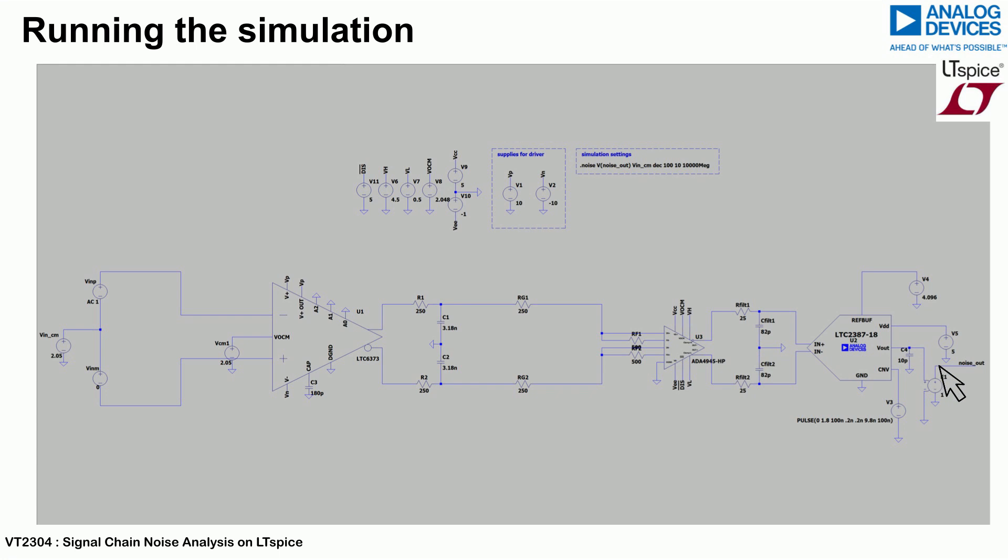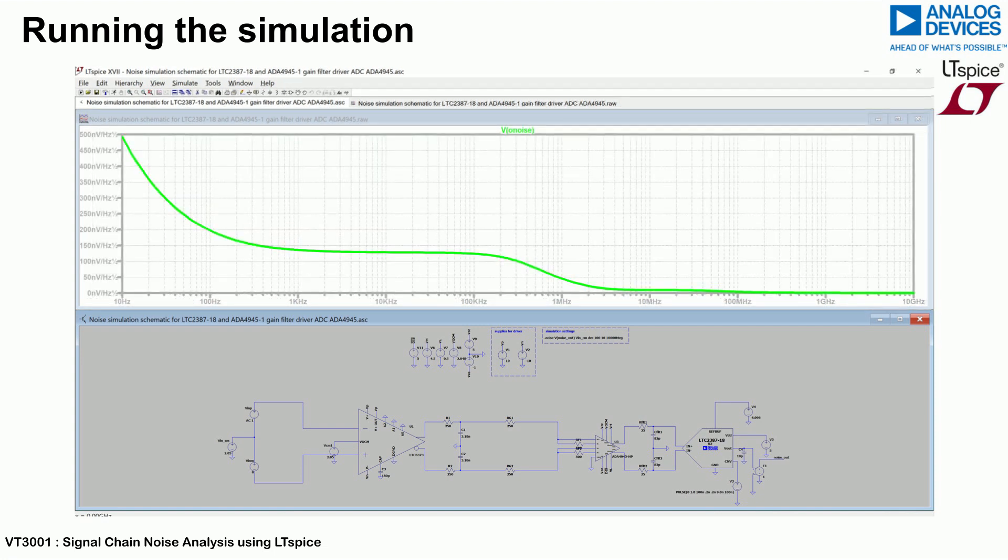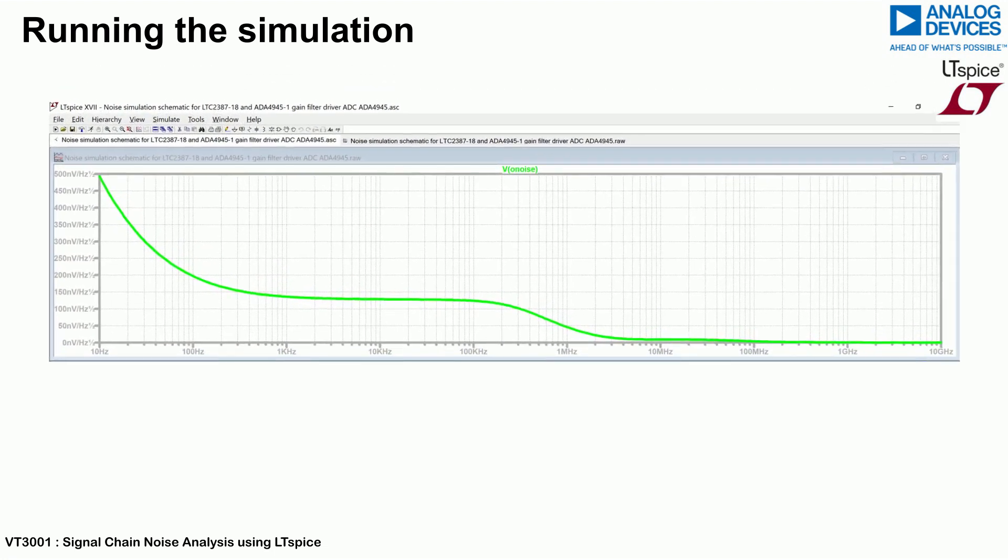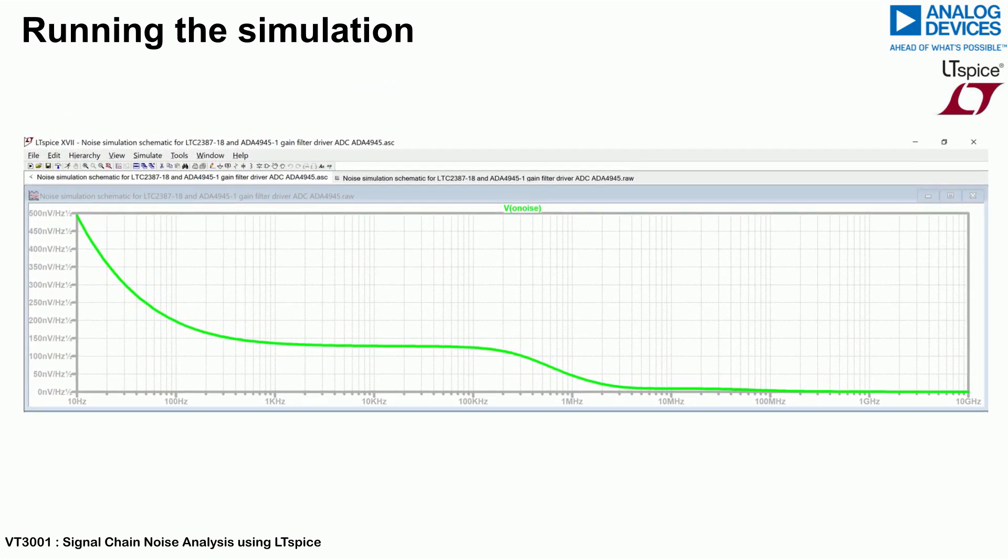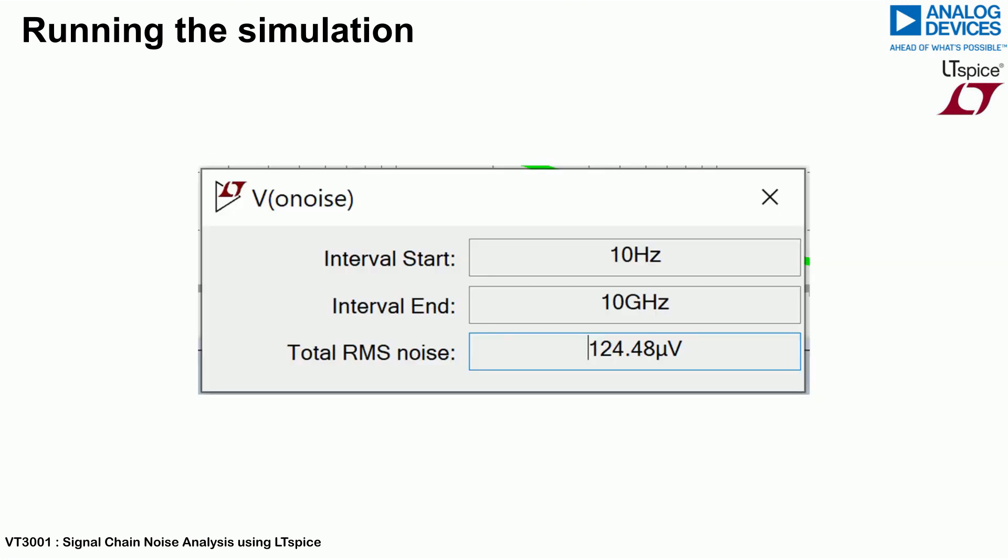Probe the output node which was listed in parameters. As we are analyzing the RMS noise, probe the output node of the circuit. The resulting graph representing the output is presented. The RMS noise can be easily extracted by holding the control key and clicking on the graph title as shown. A pop-up window should appear, displaying the RMS noise as well as the input start and stop frequencies.